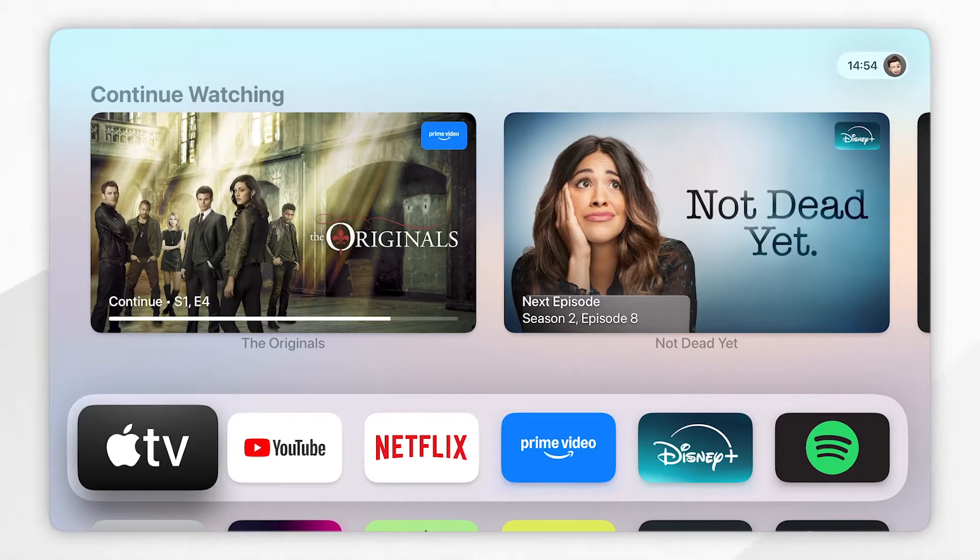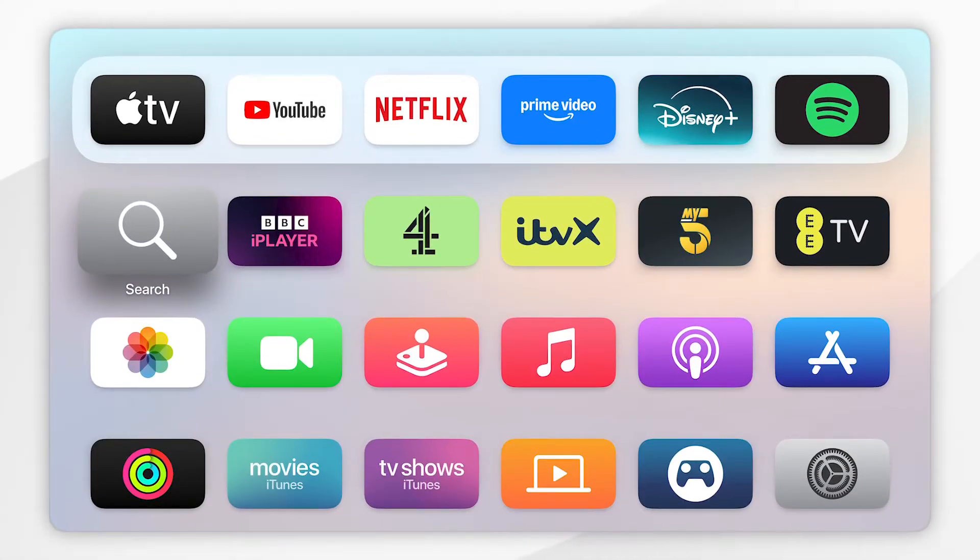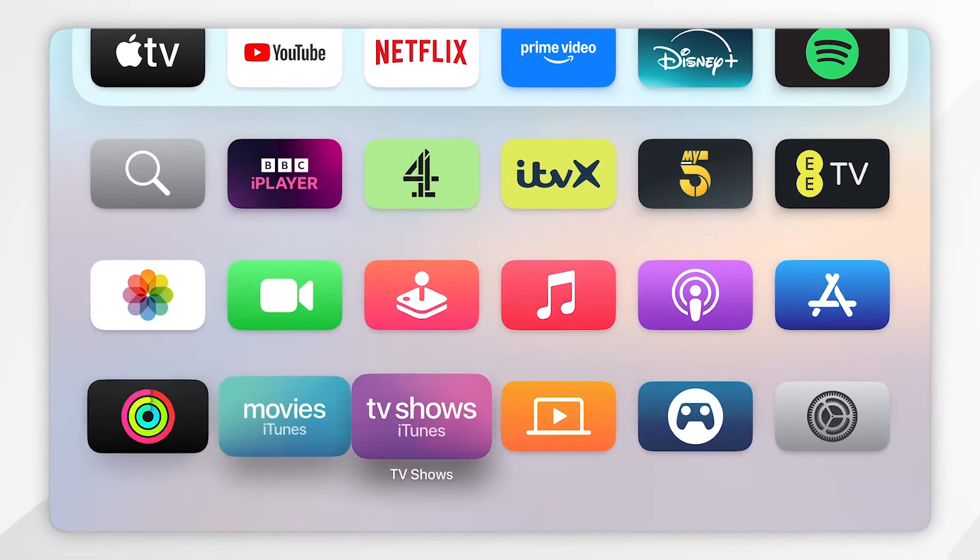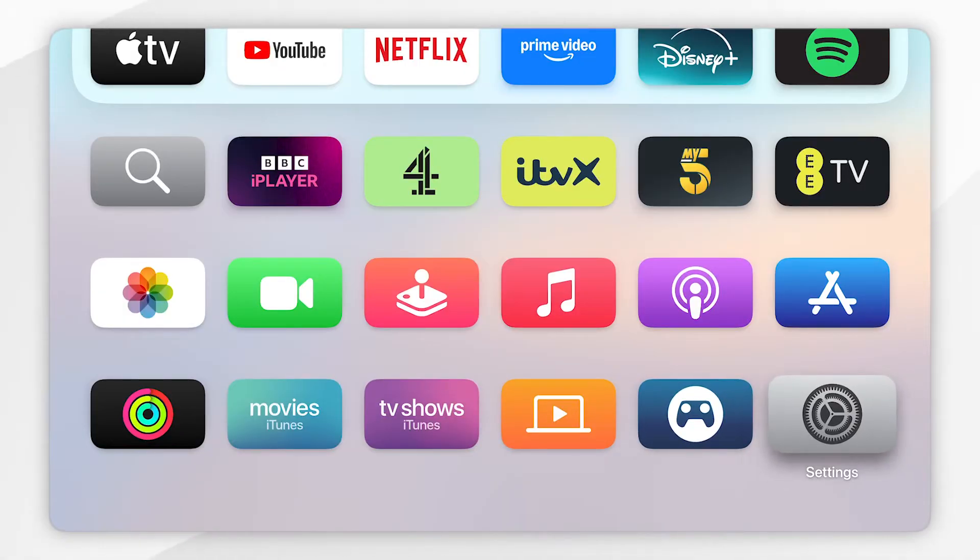To do this, you want to go to the home screen of your Apple TV where you can see a list of all your apps. Once you're here, you want to find the Settings application and click into that.